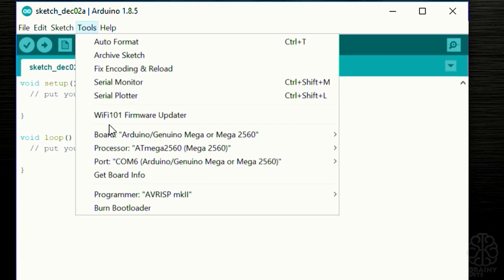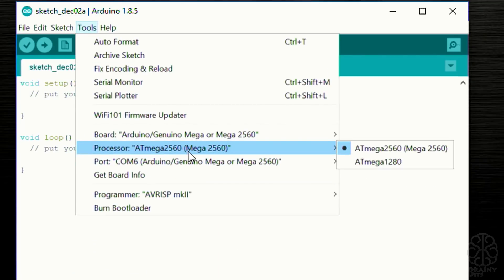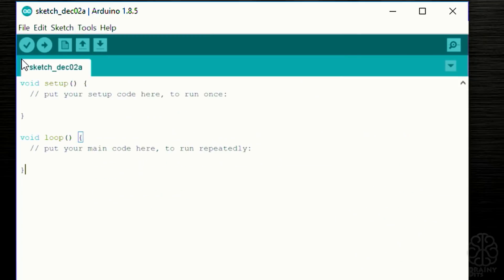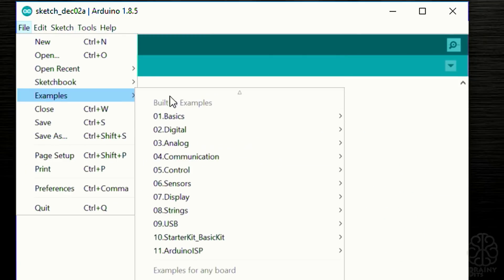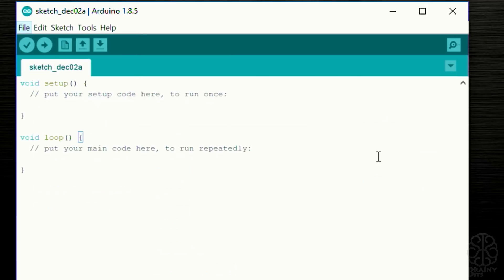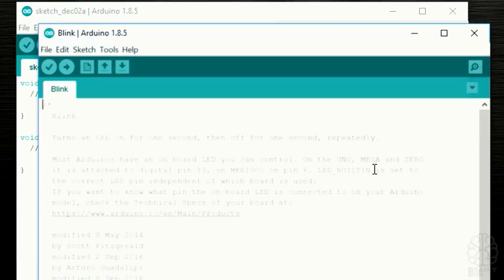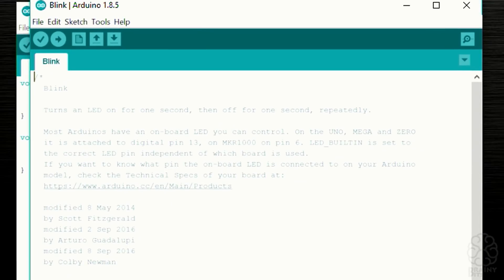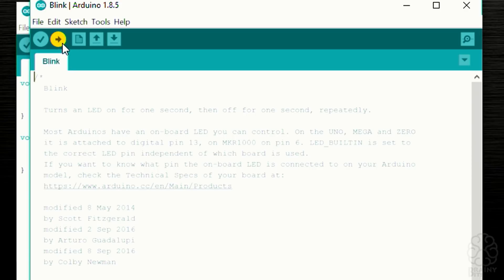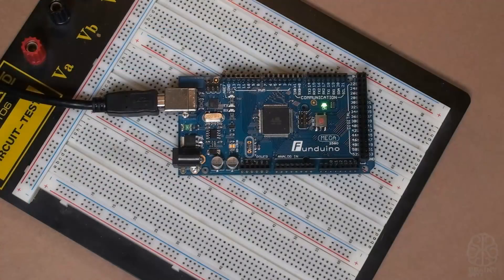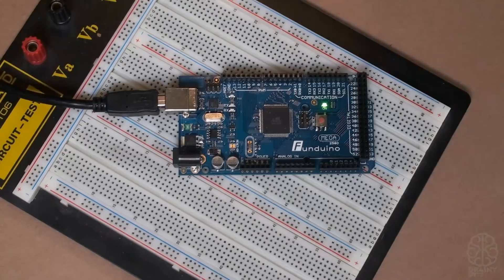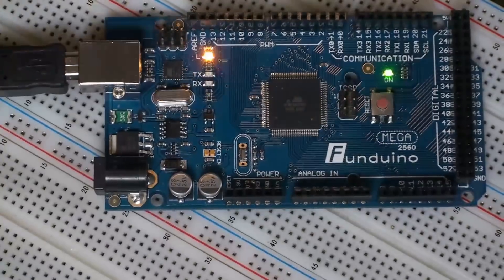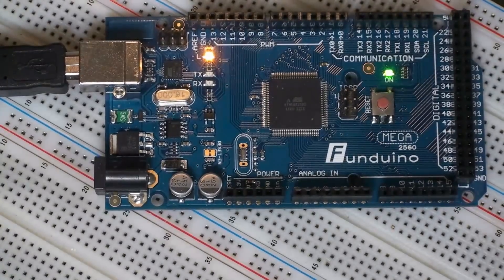Now that the Mega board is connected and we selected the right COM port and the right board, we're gonna send a little program. We're gonna go under File, Examples, Basic, and we're gonna do the Blink example. Here's the code for it as you can see. Now to upload we just have to click the arrow here that says upload, and you're gonna see some lights blinking on the Mega, and there it is.